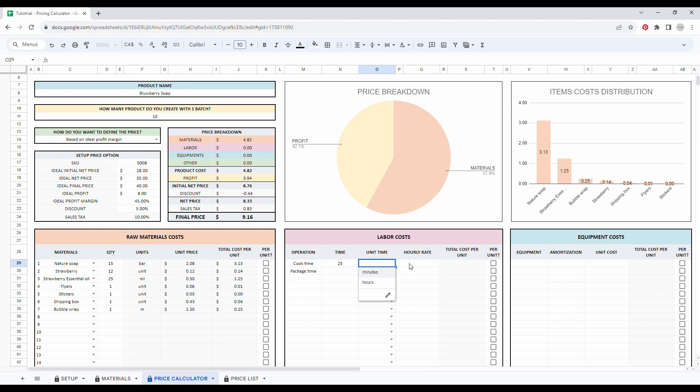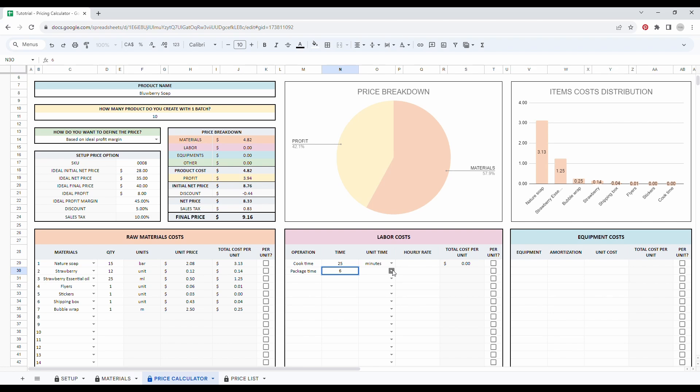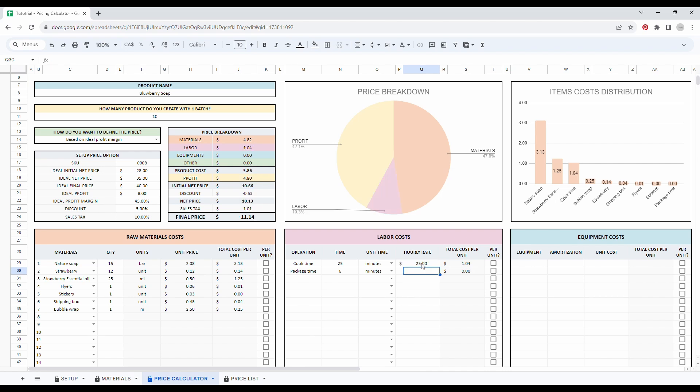I can write 25 and use the drop down menu to find my unit time. Then let's say packaging takes me about six minutes. Perfect. And my hourly rate for this task is 25 per hour and then 15 for packaging. Perfect.